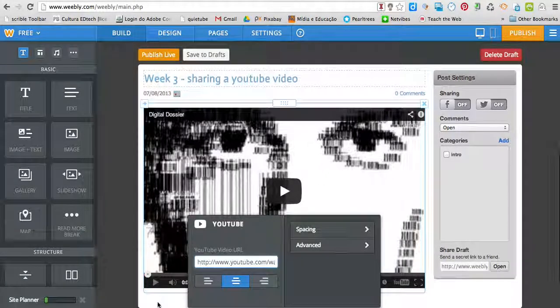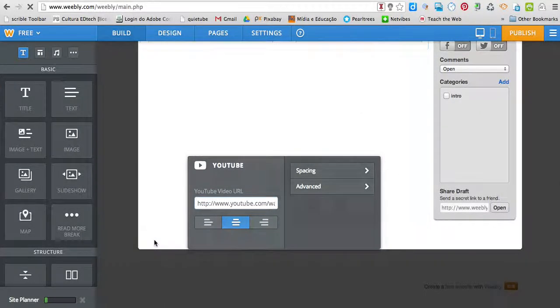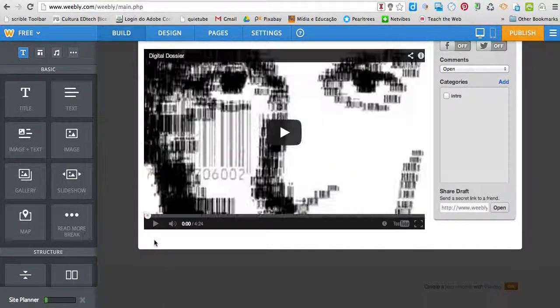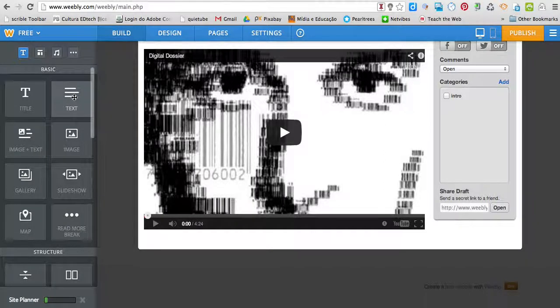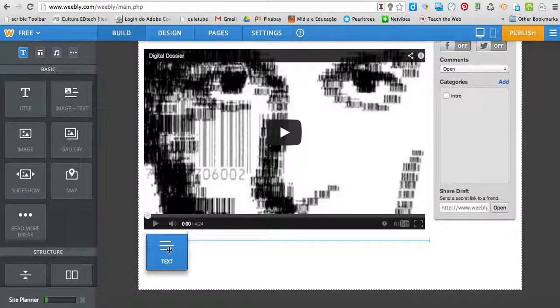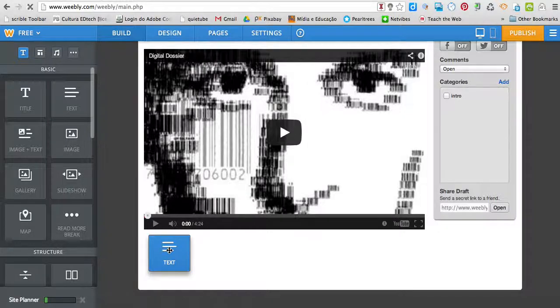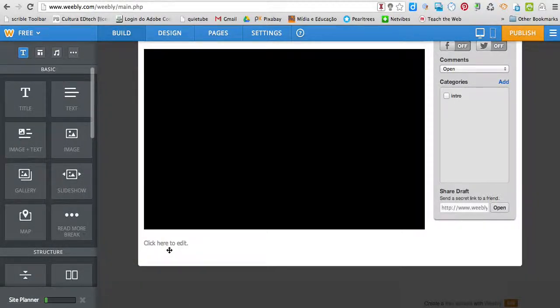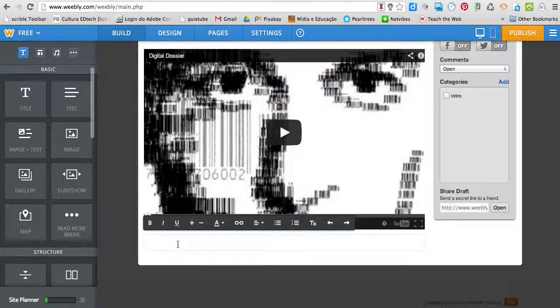Now I'd like to add text below the video so I can talk about it. I'm going to drag and drop here and write a little bit about this video.